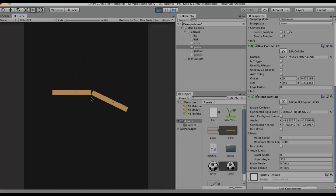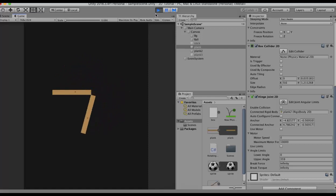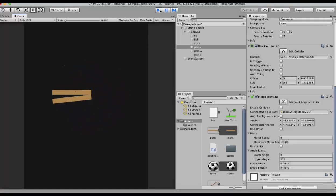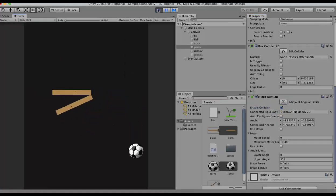Running the game, you can see this plank rotates about a point on the other GameObject. However, there is a problem — it is not colliding with the second GameObject. To enable collision, you need to set the 'Enable Collision' property to true in the Hinge Joint component. When you tick this and run the game, it will collide with the other GameObject.